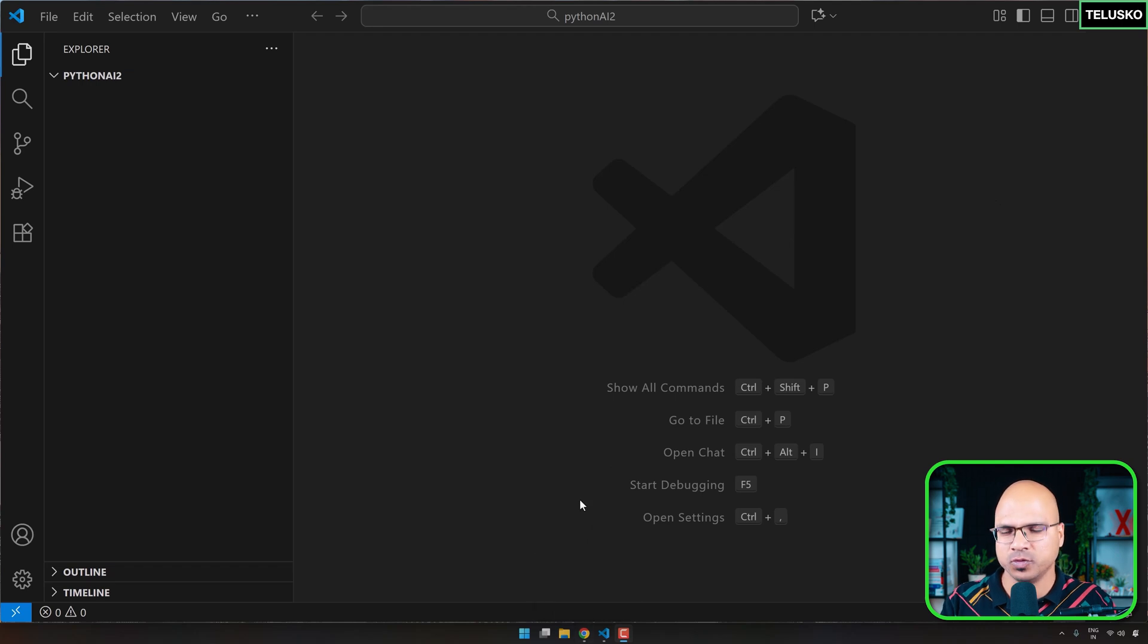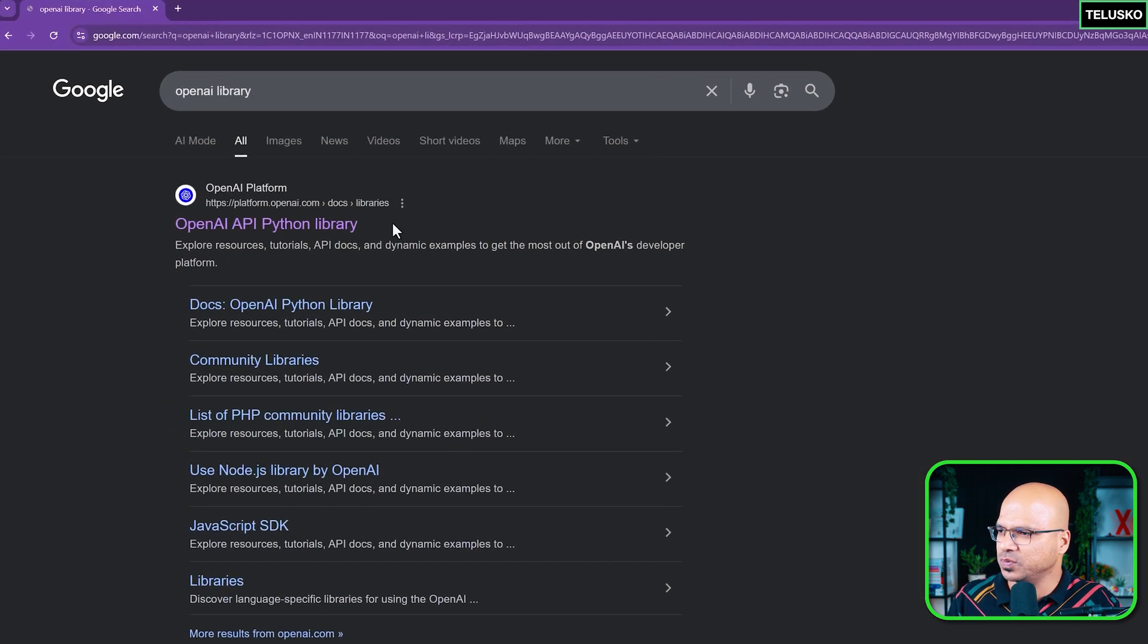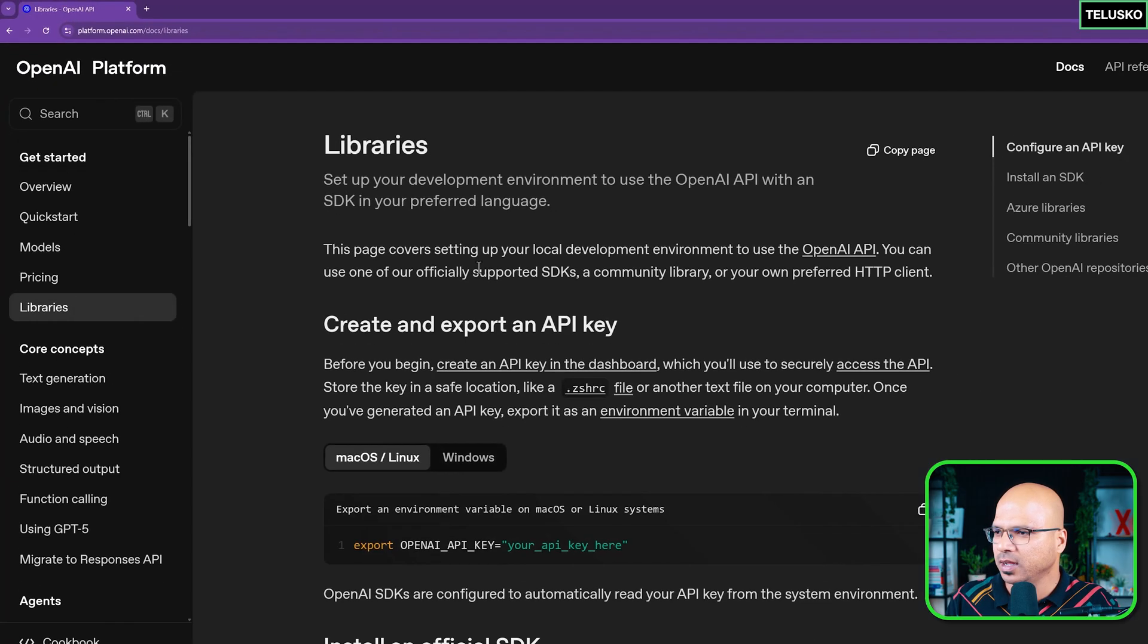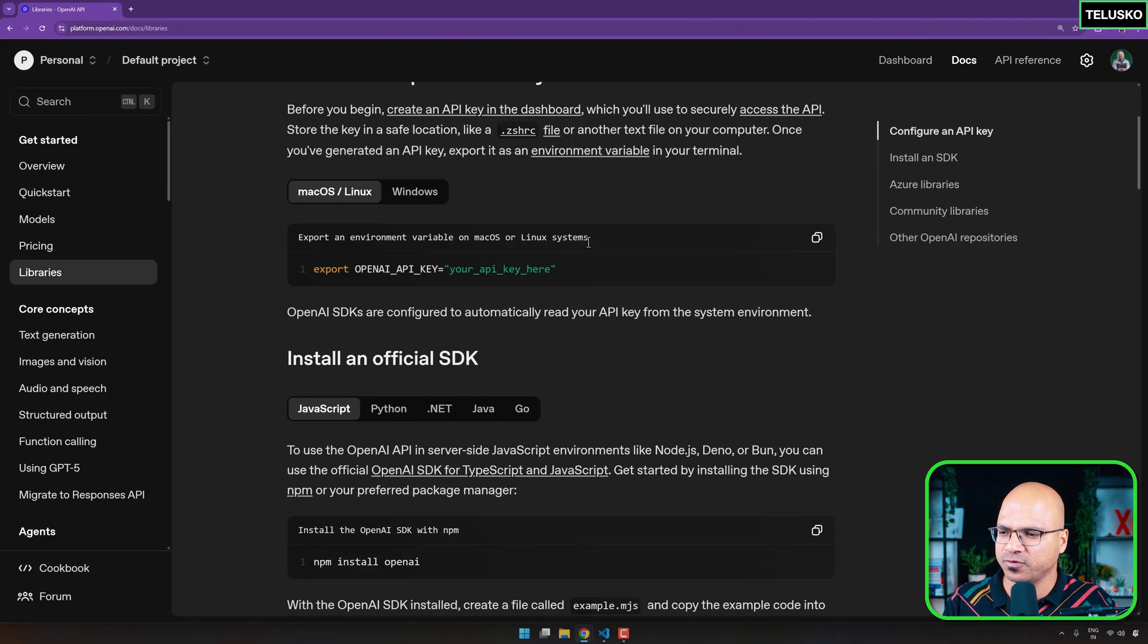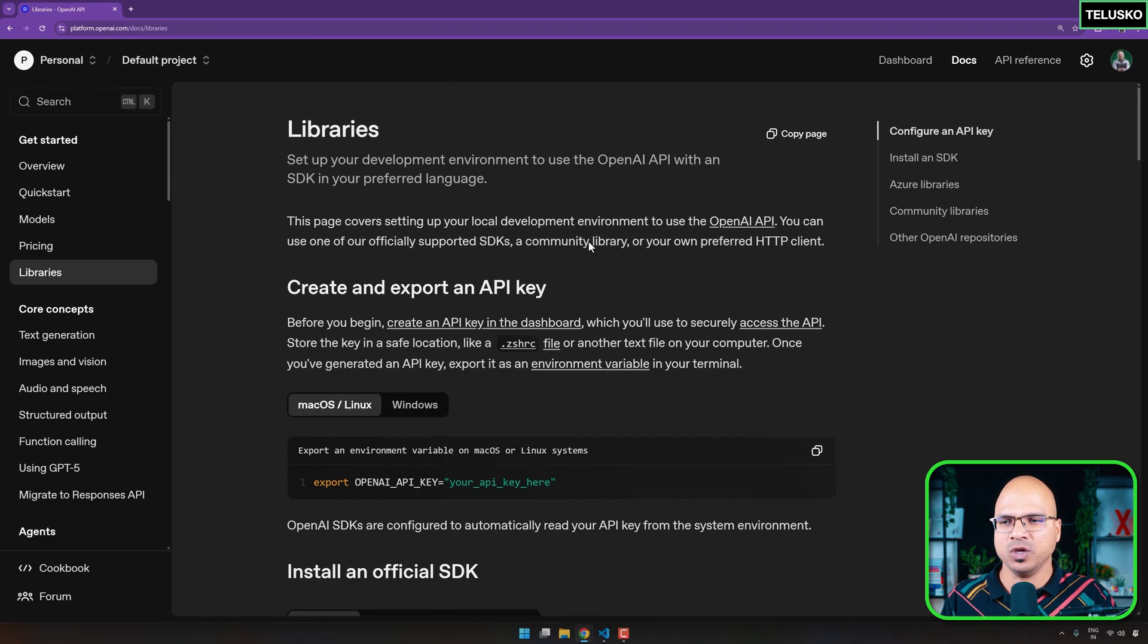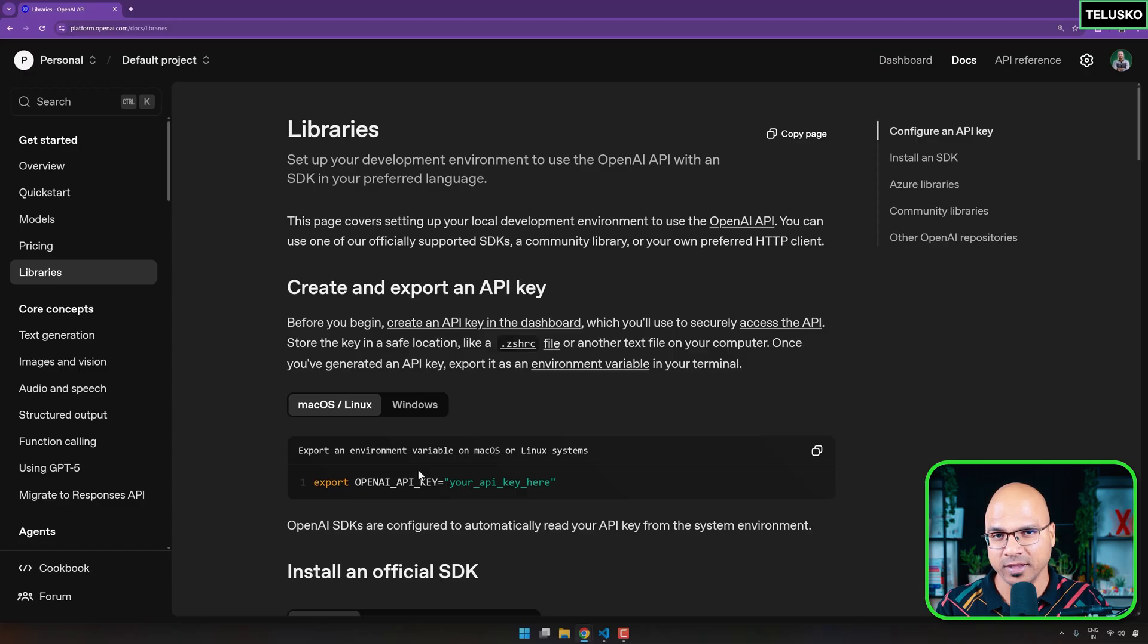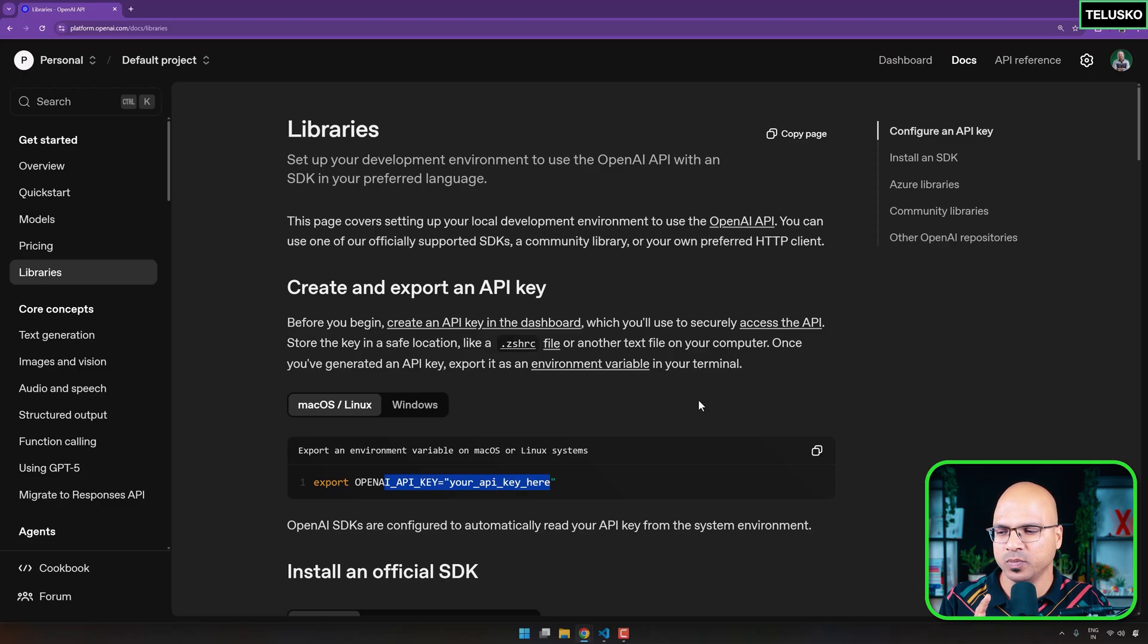Then of course, if you want to use Claude, if you want to use Gemini, that's your choice. So here, let's try to do that. And the way we are going to go forward is, of course, we will be doing something on VS Code. But I want to take you to this page, which is the OpenAI library.